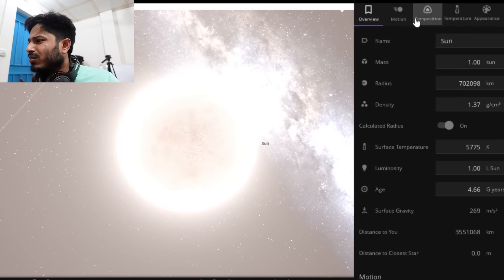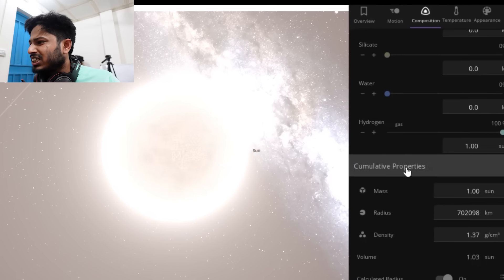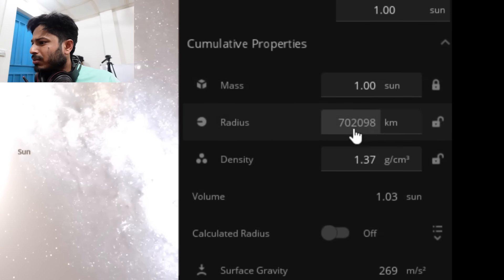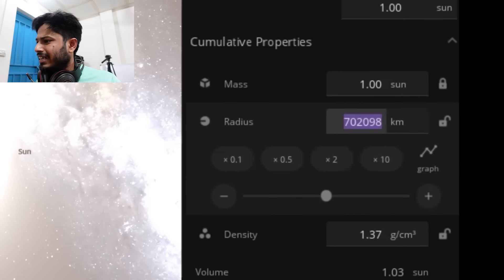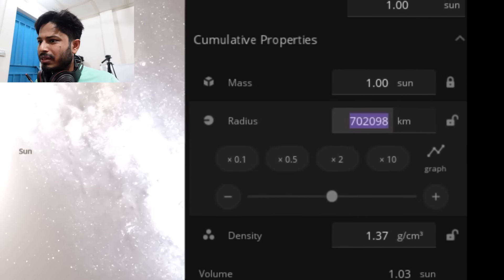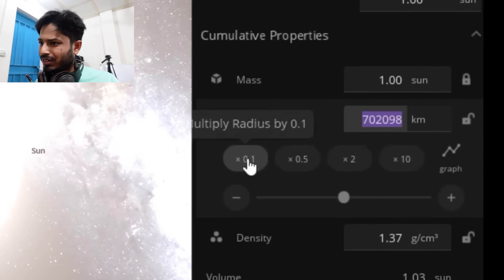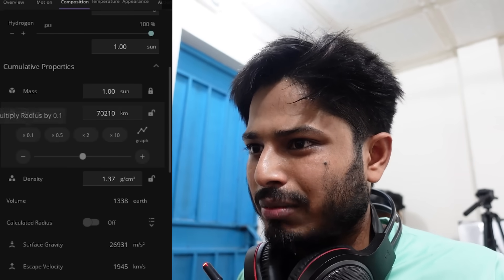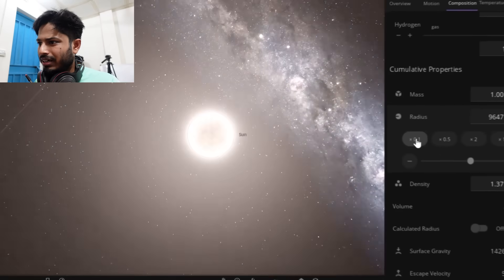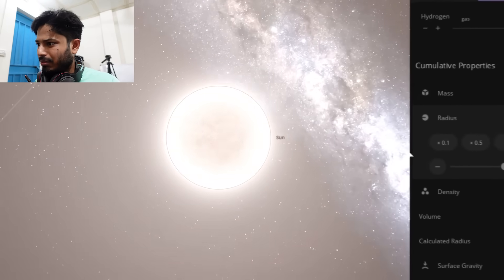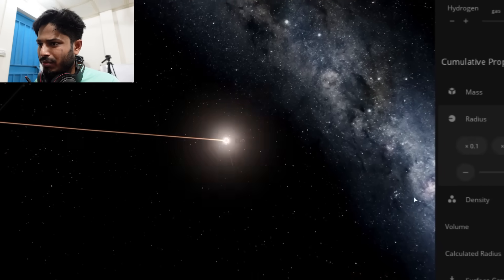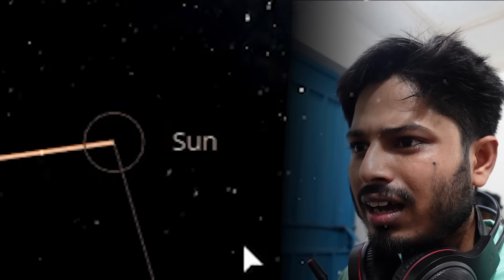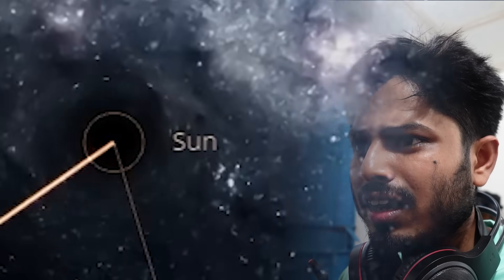Looking at the properties — open column, composition — we need to adjust the radius. The radius is set small, to 0.1. That means we are compressing the sun down. Once the radius is small enough, the sun is now a black hole.